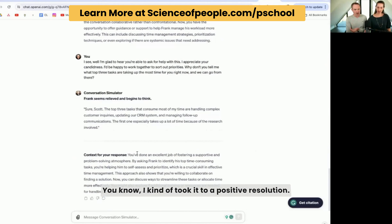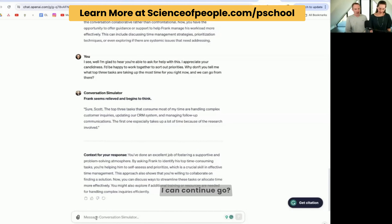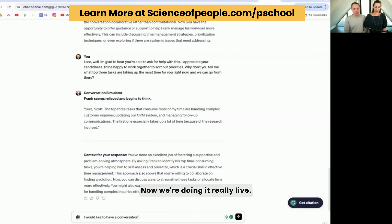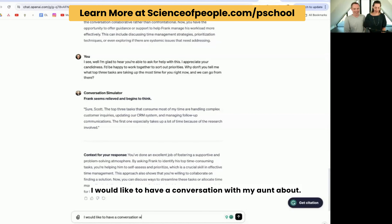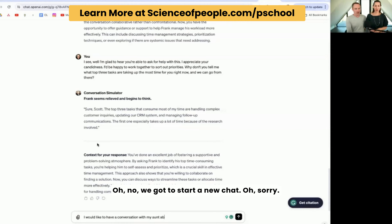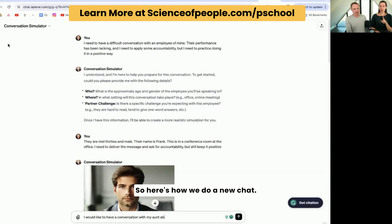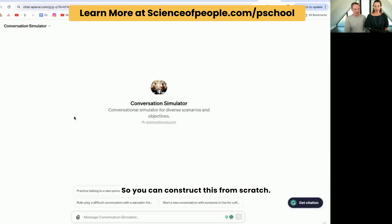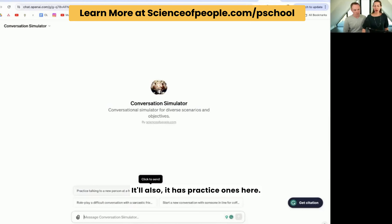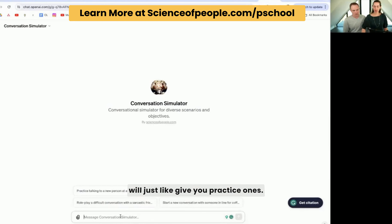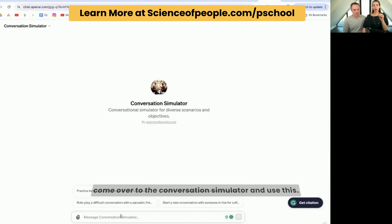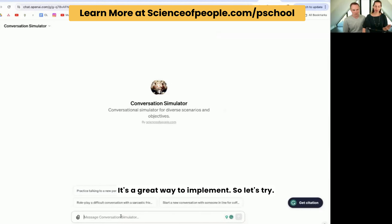I kind of took it to a positive resolution, but I can continue to go. Now we're doing it really live. Here's how we do a new chat — if you're in the bot, you just hit new here and it'll start a new conversation so you can construct this from scratch. It also has practice ones here. If you're not sure what to do, it will give you practice scenarios. If you are trying to activate your people skills, please come over to the conversation simulator and use this. It's a great way to implement.